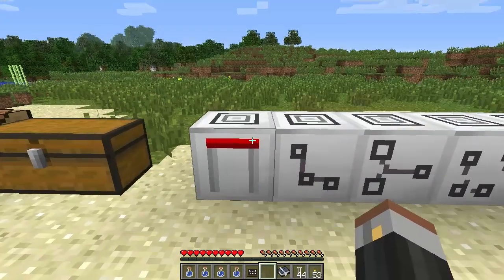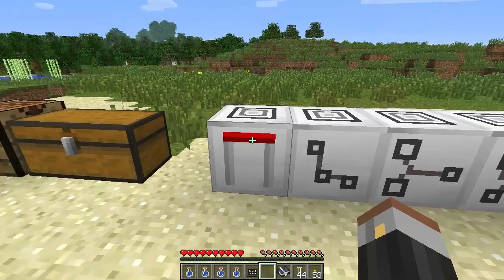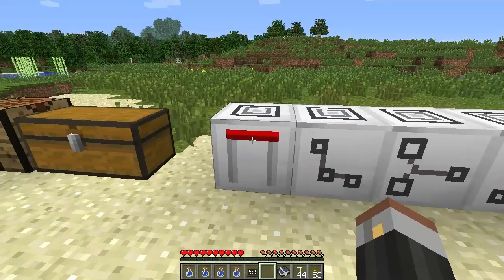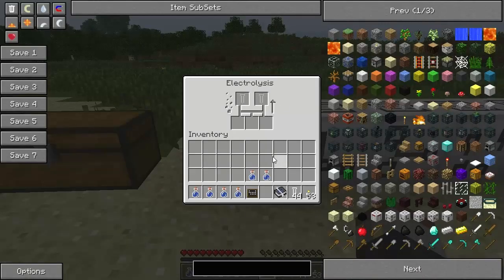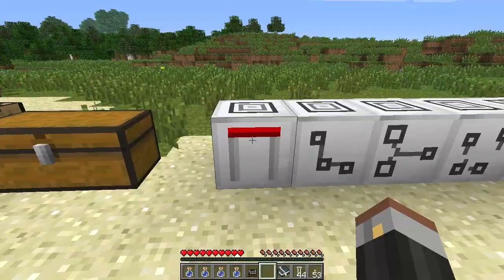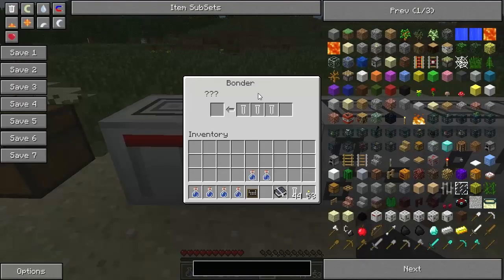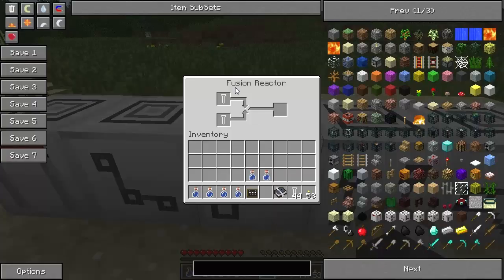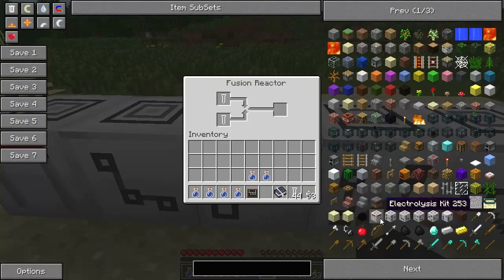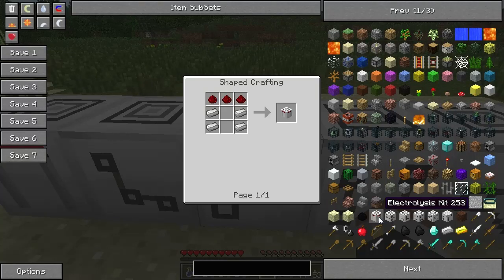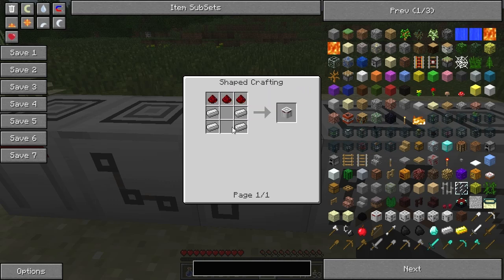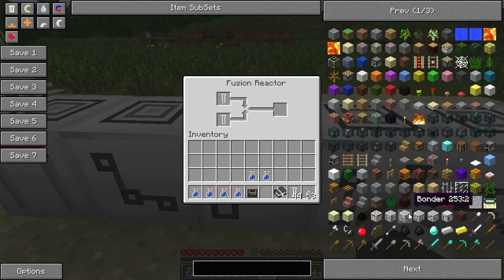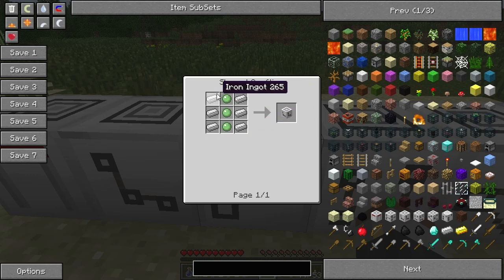Let's get on with it because this is cool. I'm not going to delve too much into this because this mod is pretty massive. Here we have all the different crafting benches. This is the electrolysis cube, this one is a bonder, and this one is the fusion reactor. The electrolysis is crafted with just some redstone and iron blocks. The bonder is crafted with six iron ingots on the sides and then three slime balls.